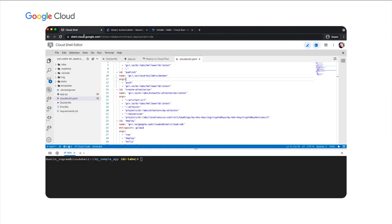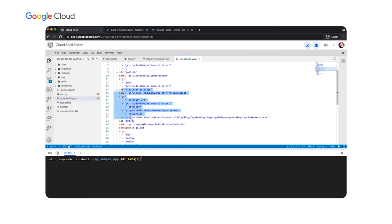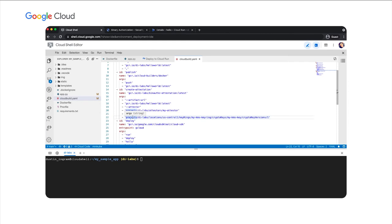If we switch back to our cloudbuild.yaml file, we can see that I've added an extra step to our pipeline. This new step, create attestation, happens between the publish step and the deploy step. After a container image is built, an attestation can be created to affirm that whatever required activities were performed on that image, like regression tests, vulnerability scans, or anything else. It uses the attester and key we just created to create an attestation for the image that was just created, so that when the pipeline attempts to deploy this image to Cloud Run, the correct attestations are in place to satisfy the binary authorization policy. So let's commit this change and make our first deployment with binary authorization.